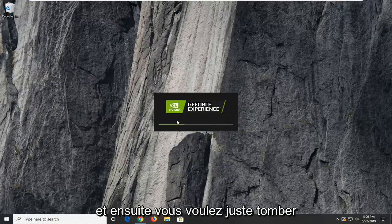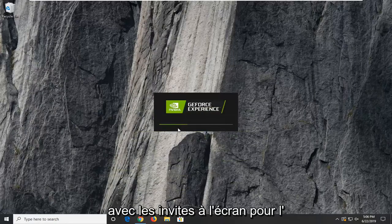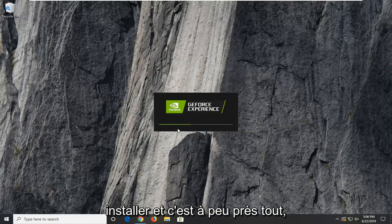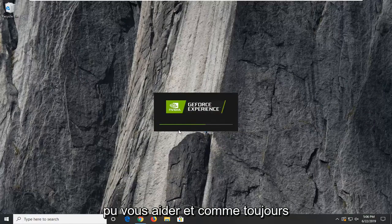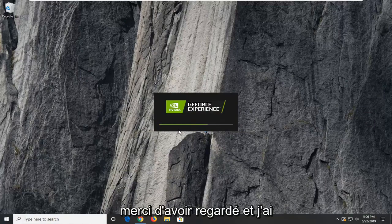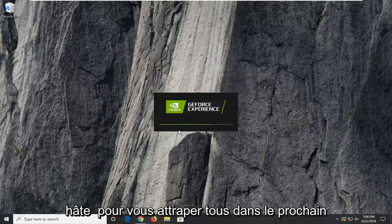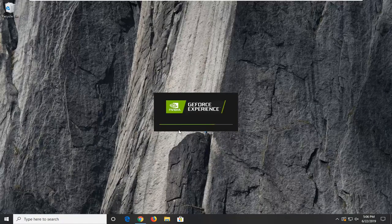Then you just want to follow along with the on-screen prompts to install it and that's pretty much it guys. I do hope this brief tutorial was able to help you guys out and as always, thank you for watching. I do look forward to catching you all in the next tutorial. Goodbye.